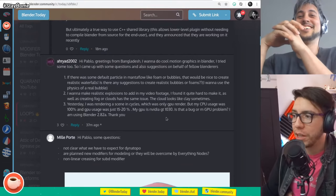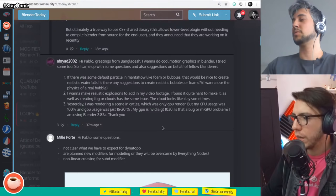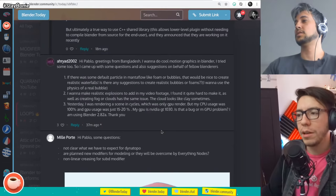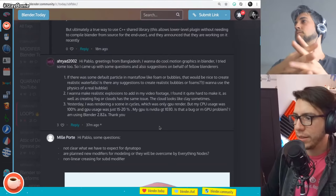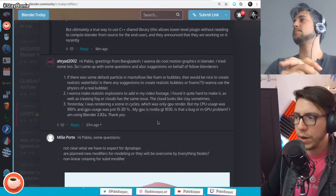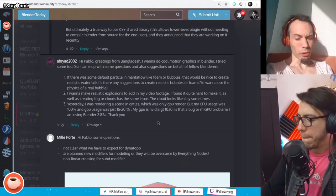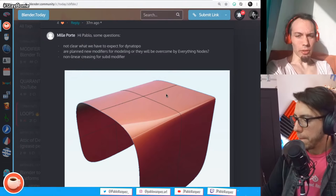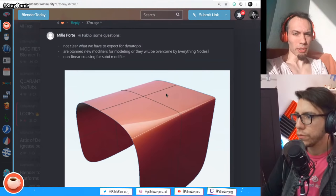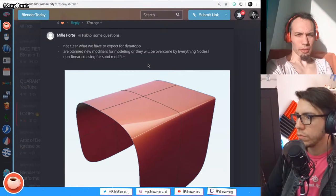Another question: I want to make realistic explosions to add in video footage. I found it quite hard, as well as creating fire clouds — the clouds look like clay sometimes. That's more like a suggestion. With presets, we need presets. Next: Yesterday I was rendering a scene in cycles using GPU render, but my CPU usage was 100% and GPU was only 15 or 20%. Not every part of Blender or the rendering process can run on the GPU, so that can be expected.